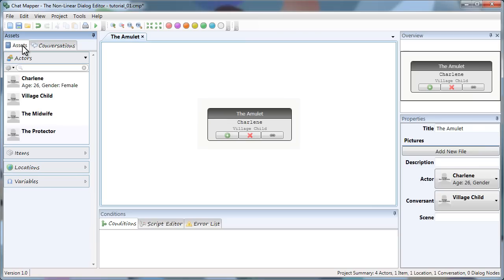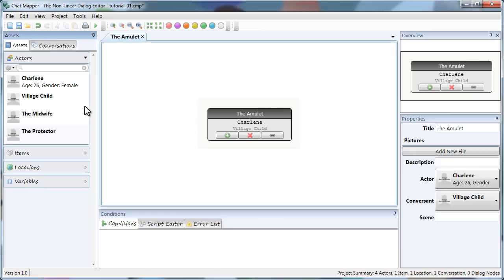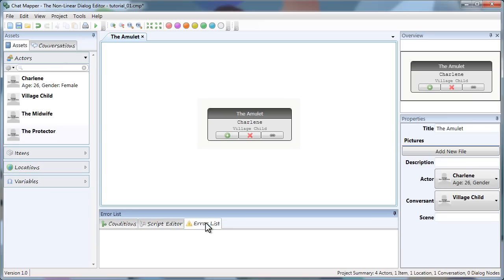The next thing I'm going to do is build the tree. This area right here is where the tree is built. This is where I create my nodes. I map everything out. This, as we know now, is the assets and conversations panel. This is the conditions, script, and error list area. You can just click these tabs to see those things.